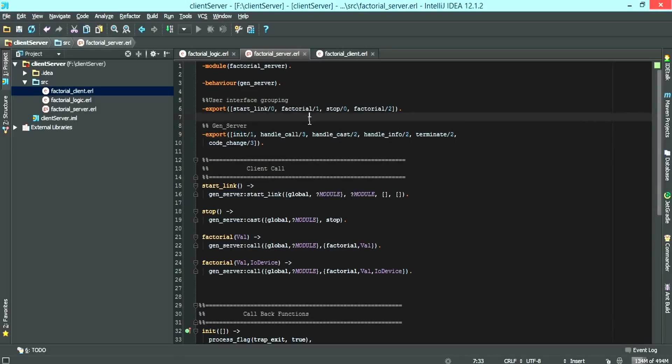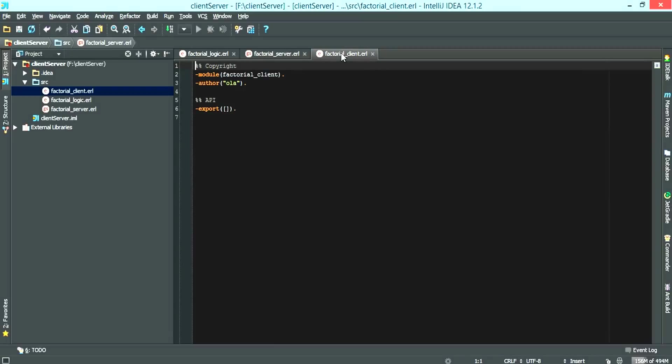Now, after having this, we now have to write the factorial client functions.